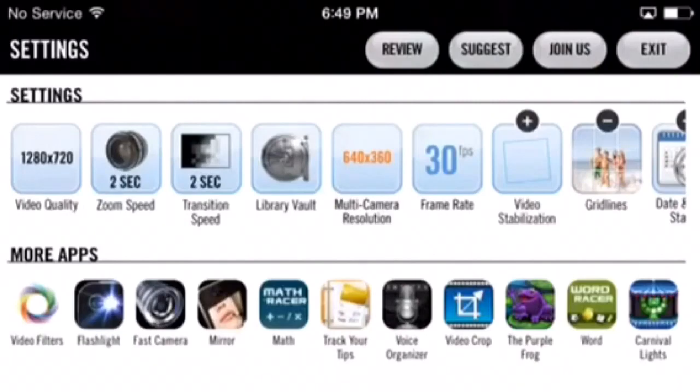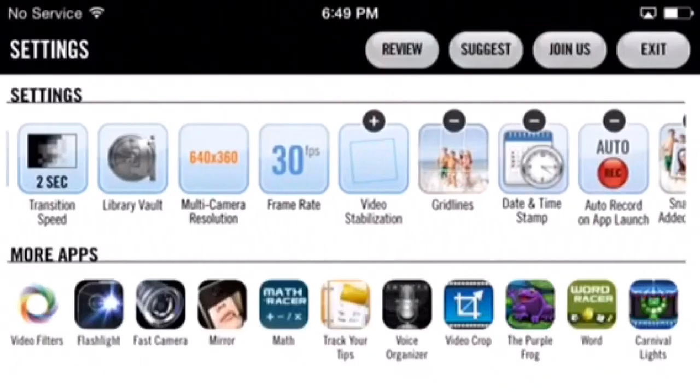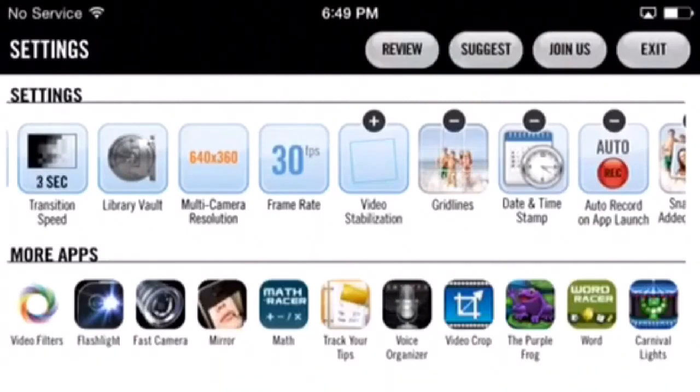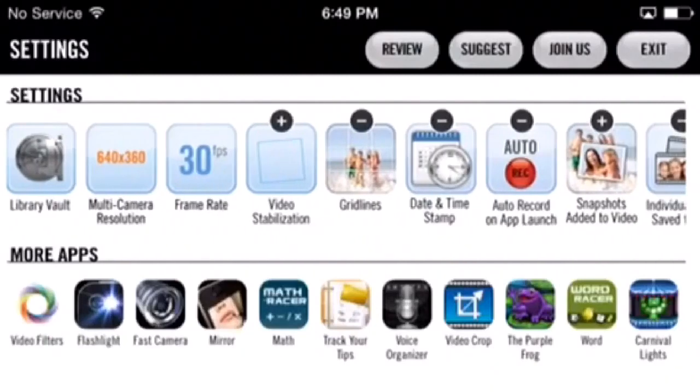You can also adjust the zoom speed and transition speed settings by tapping on each of these boxes. When you tap on the library vault box, you can incorporate a pin code, making your video private.